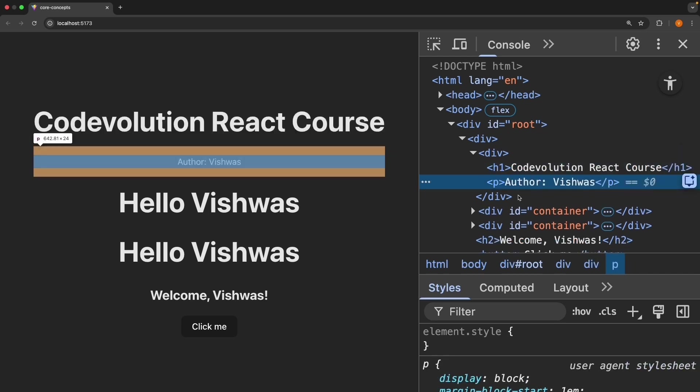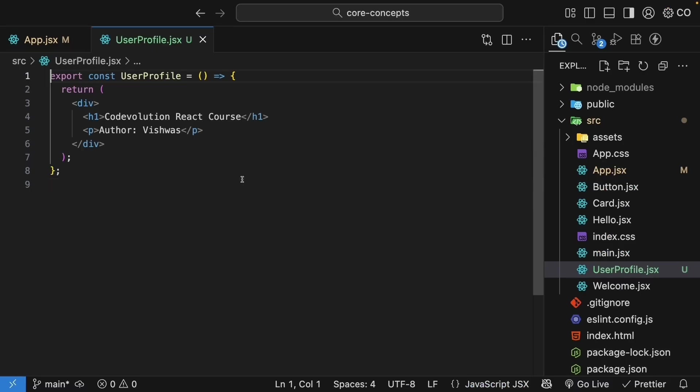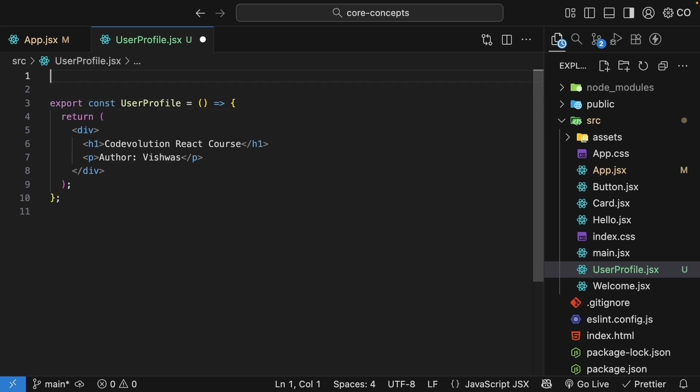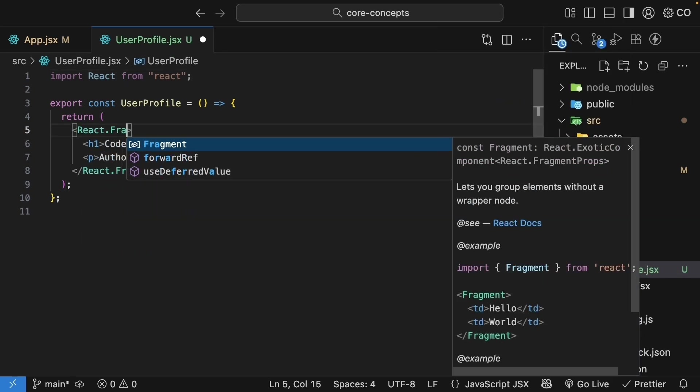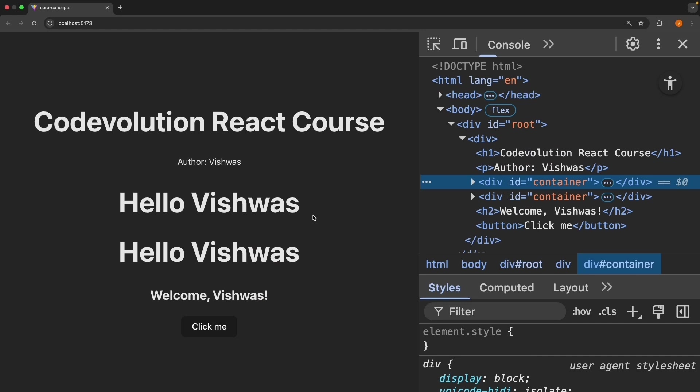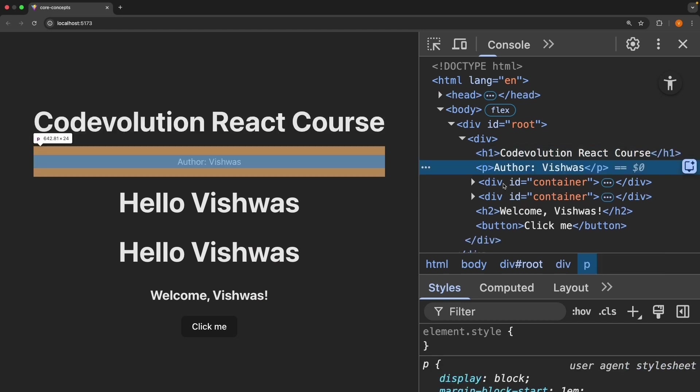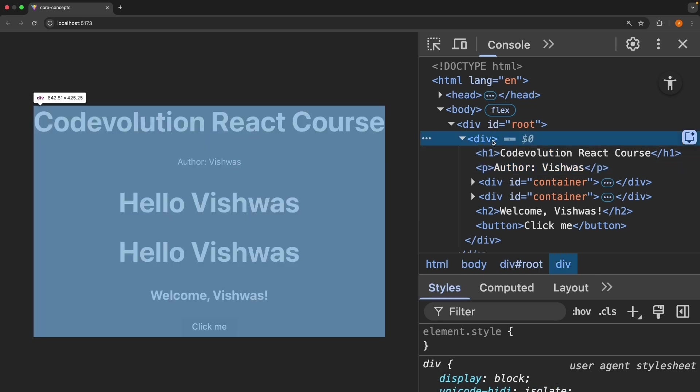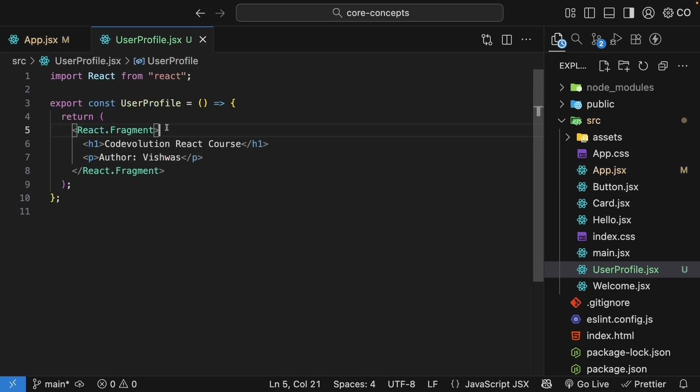Now what if we don't want the extra wrapper div? Maybe it's messing up our CSS layout. Well, React has a solution. It provides a special component called Fragment which we can use to wrap our elements. At the top of the file, we import React. So import React from react and then use React.Fragment component to wrap our elements. So instead of the div tag, React.Fragment. And this is a component that the React library provides. If we save the file, head back to the browser, we can see the h1 and the paragraph don't have a wrapping div anymore. React.Fragment groups our elements for the return statement, but doesn't add any actual HTML to the DOM. Very important to keep in mind.